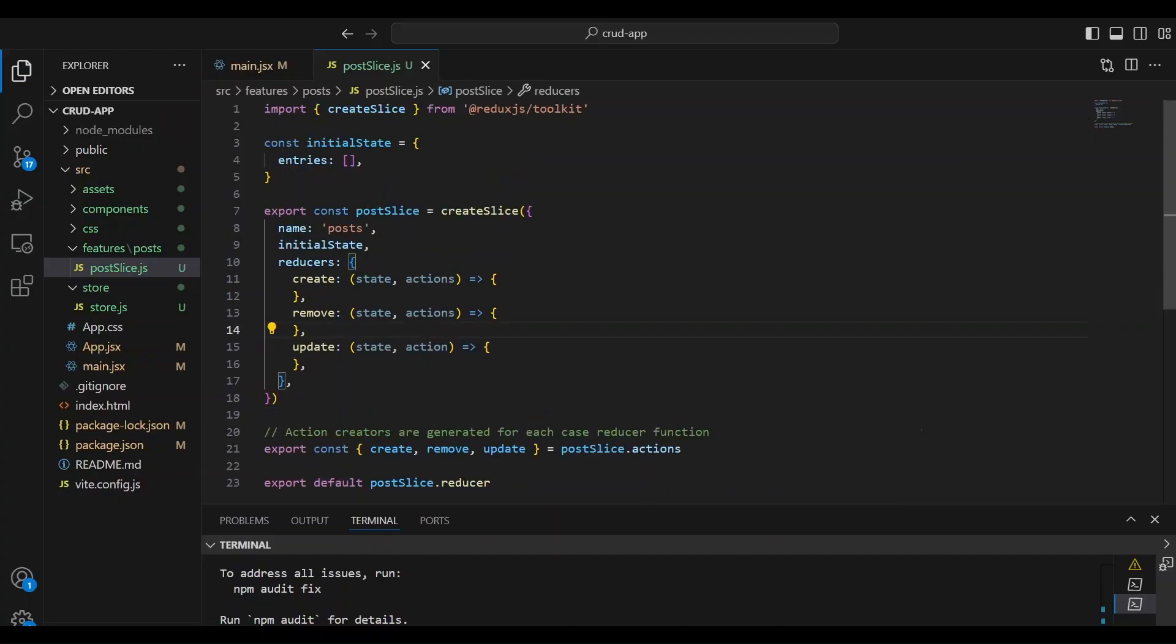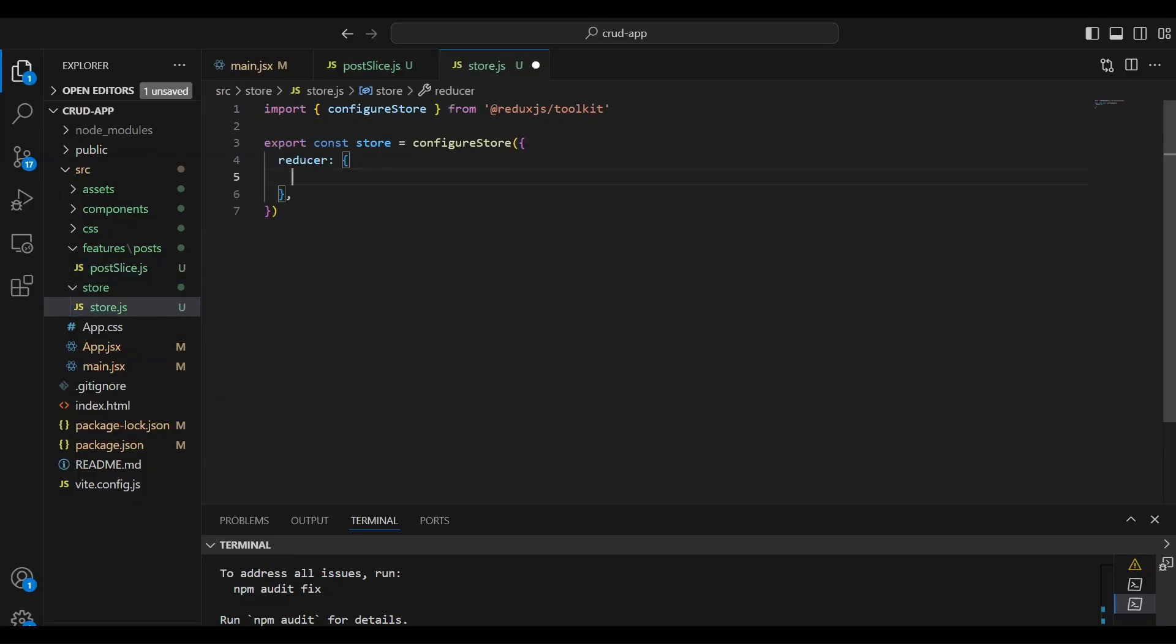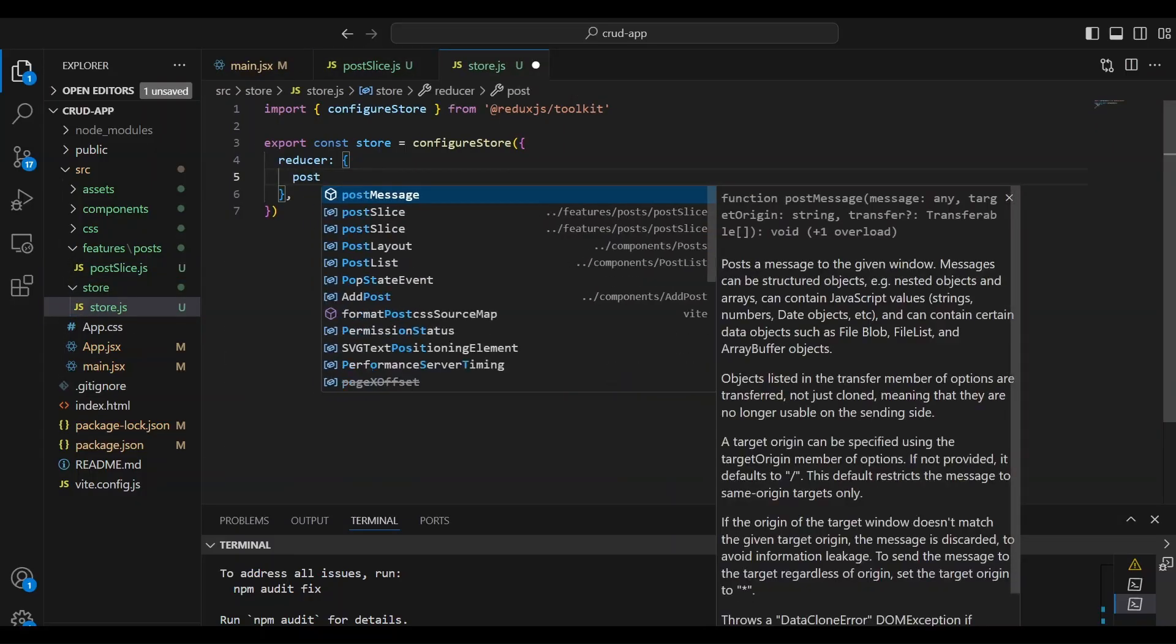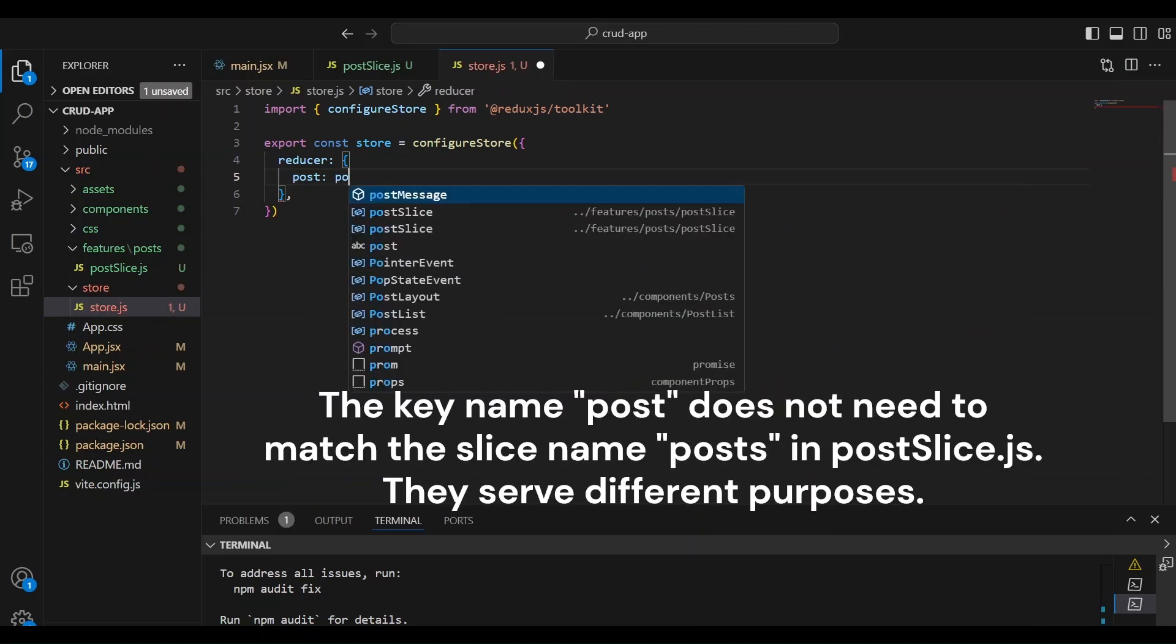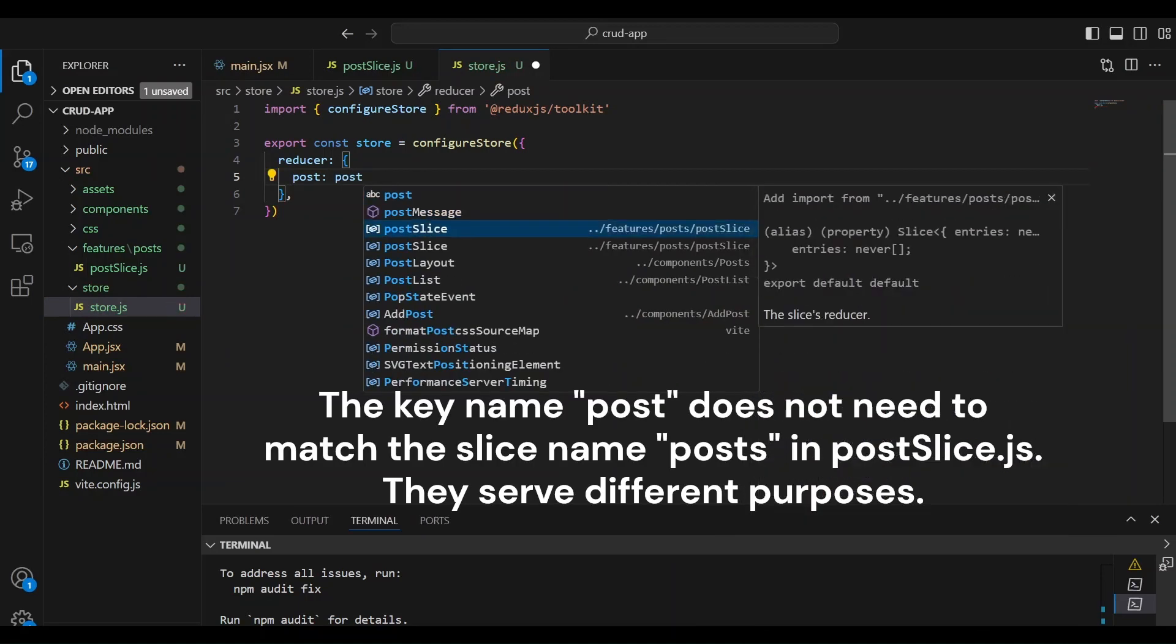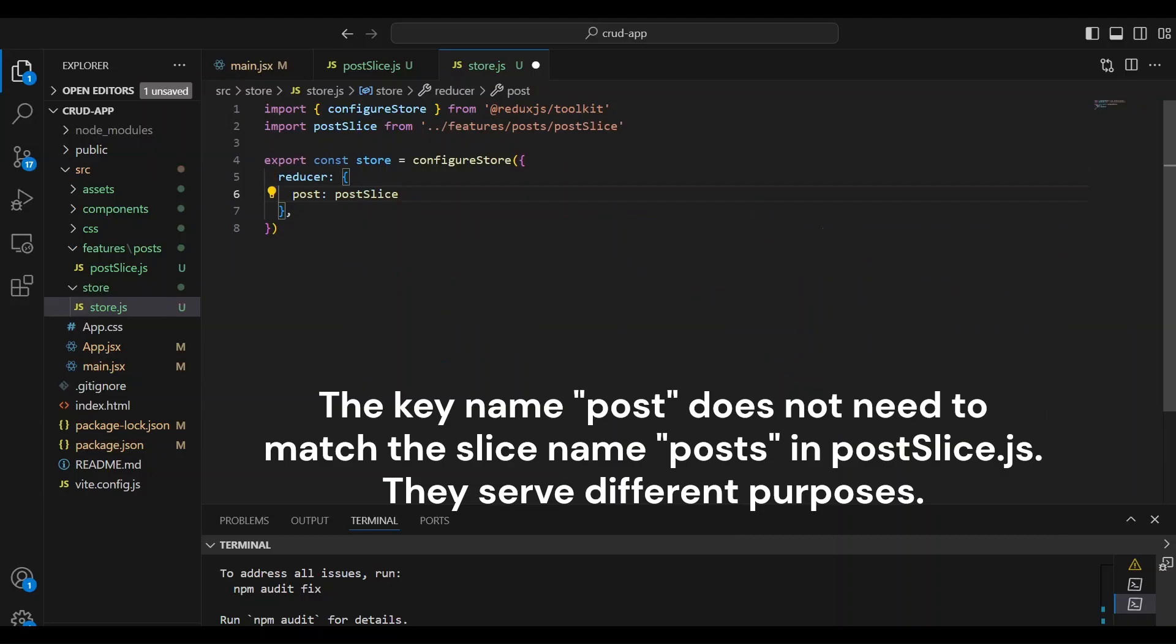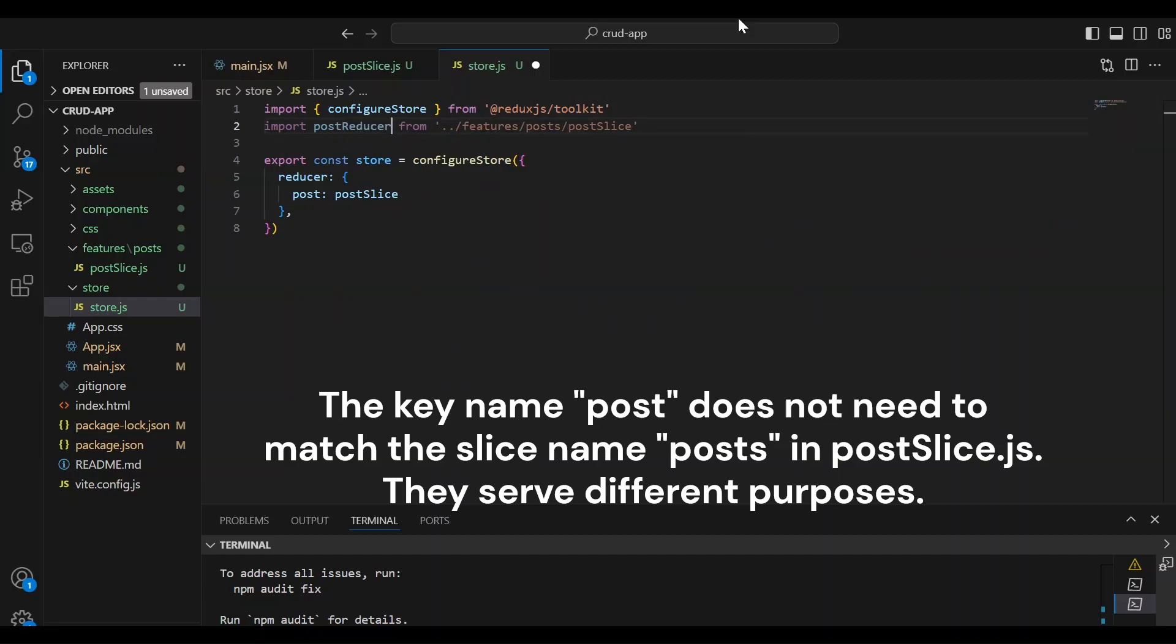Now that we have our post slice, we can go back over to the store. We can add the post slice reducer to our store. So we're going to name this post and we're going to import post slice.